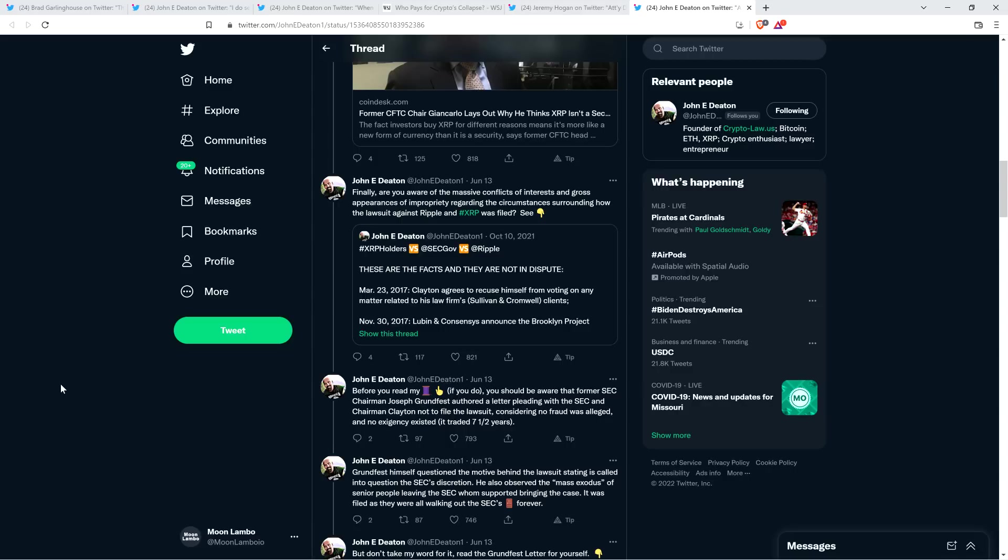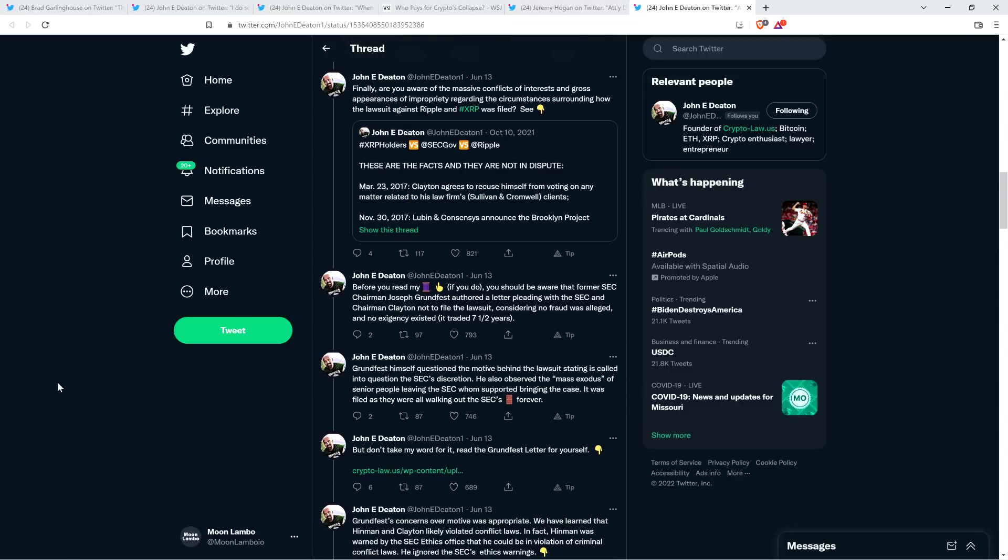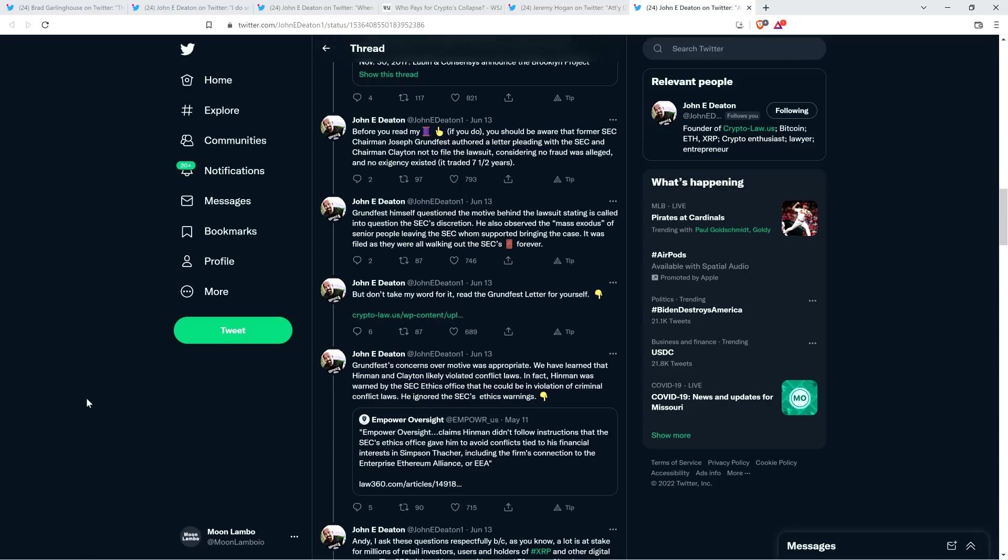It was the facts surrounding XRP and what's happening with Clayton and all that jazz. He just said, look, these are the facts and they are not in dispute. And then he said, 'Before you read my thread, if you do, you should be aware that former SEC chairman Joseph Grundfest authored a letter pleading with the SEC and Chairman Clayton not to file the lawsuit, considering no fraud was alleged and no exigency existed.'